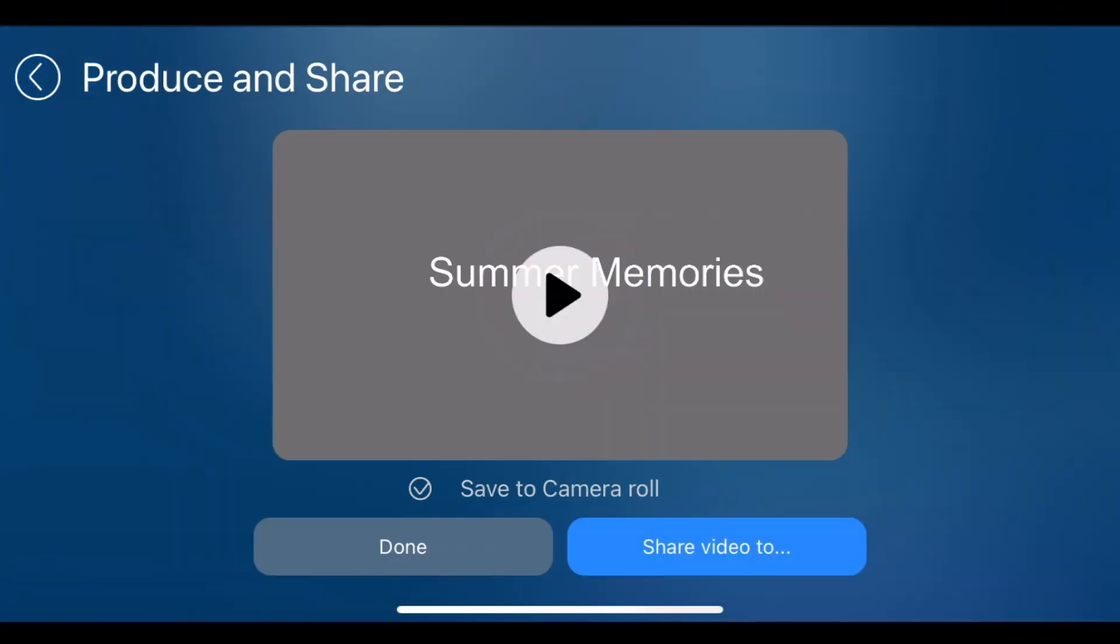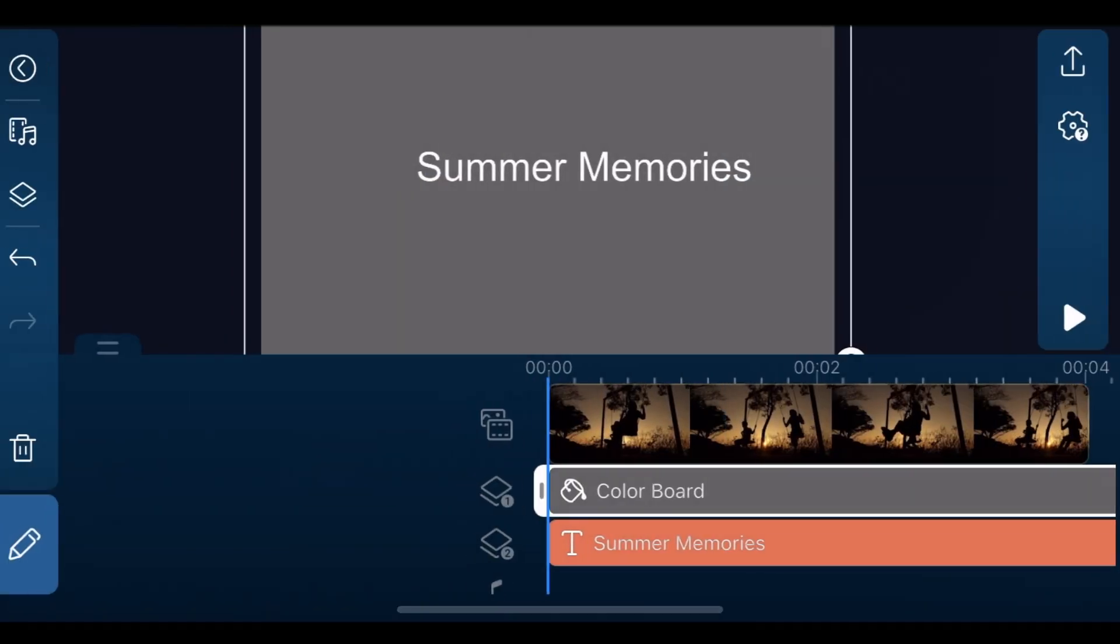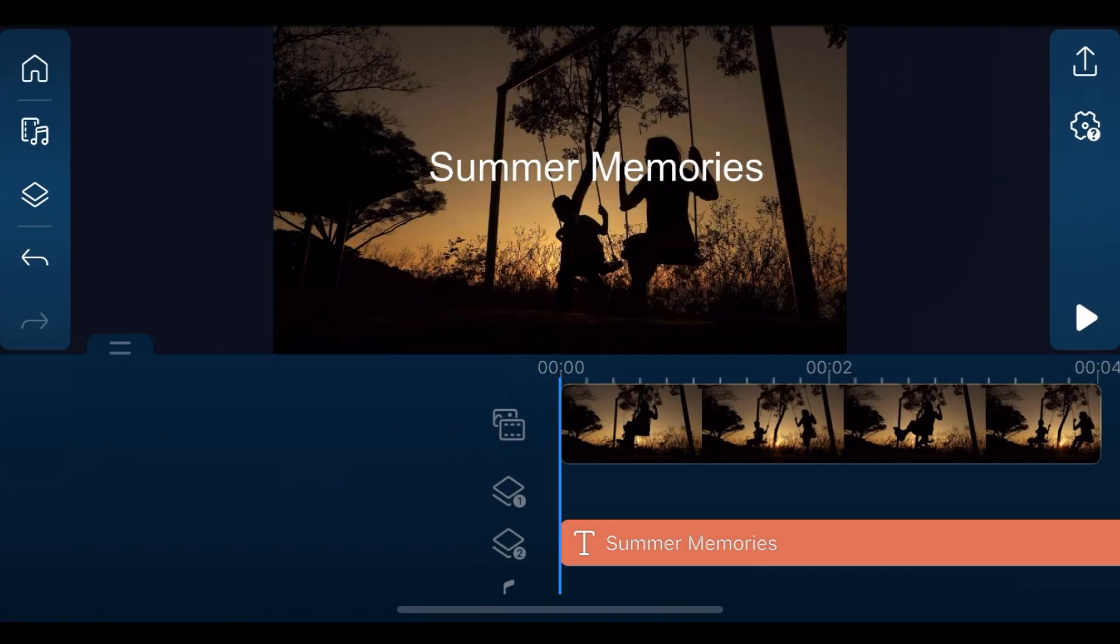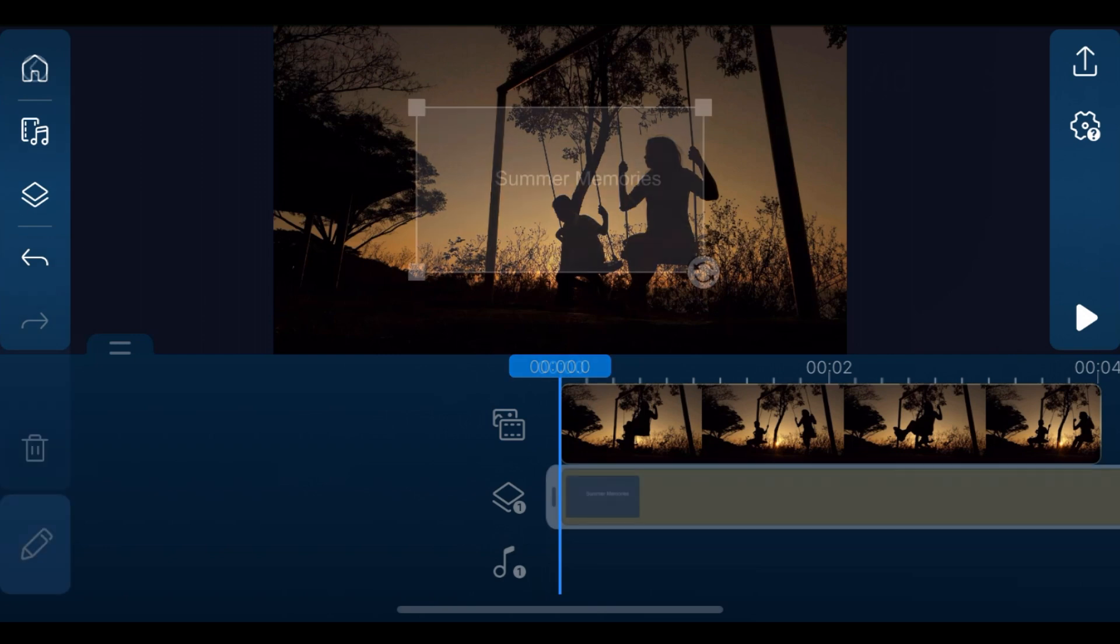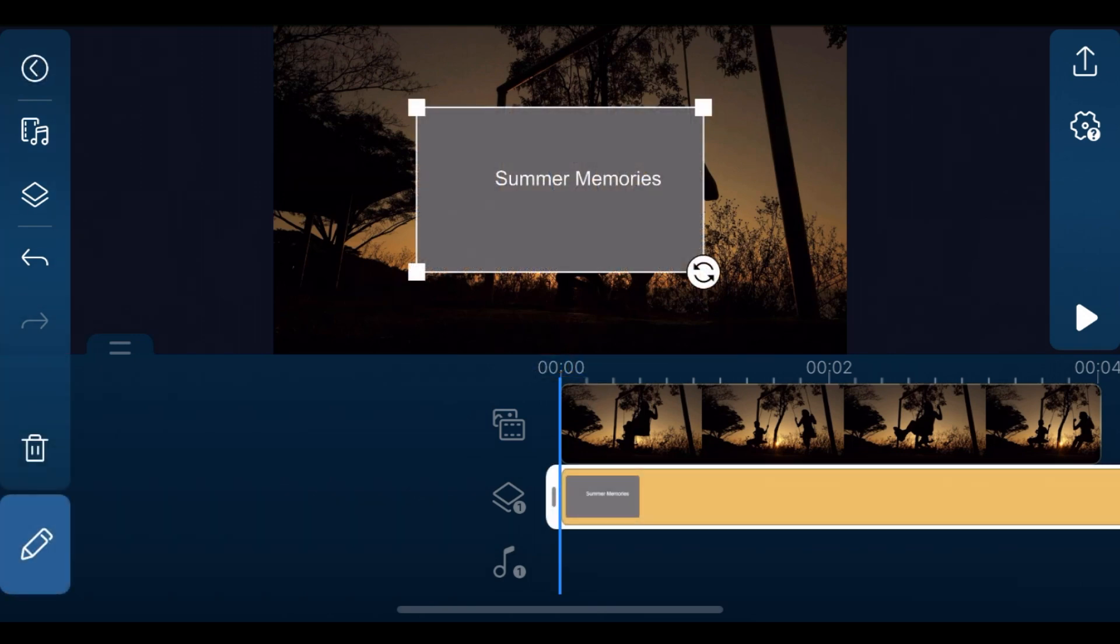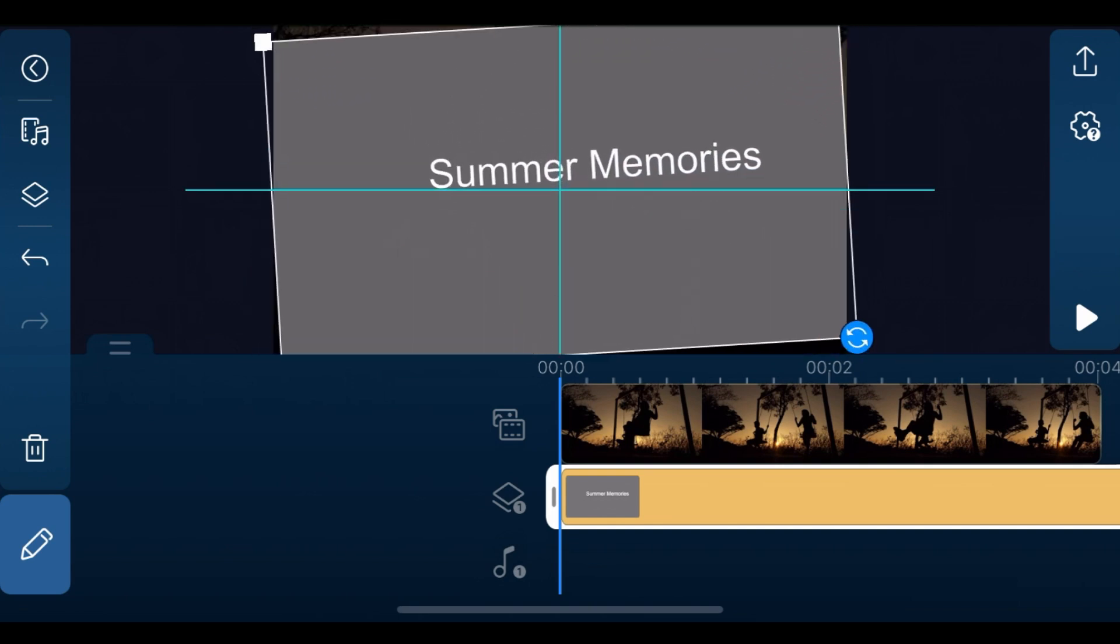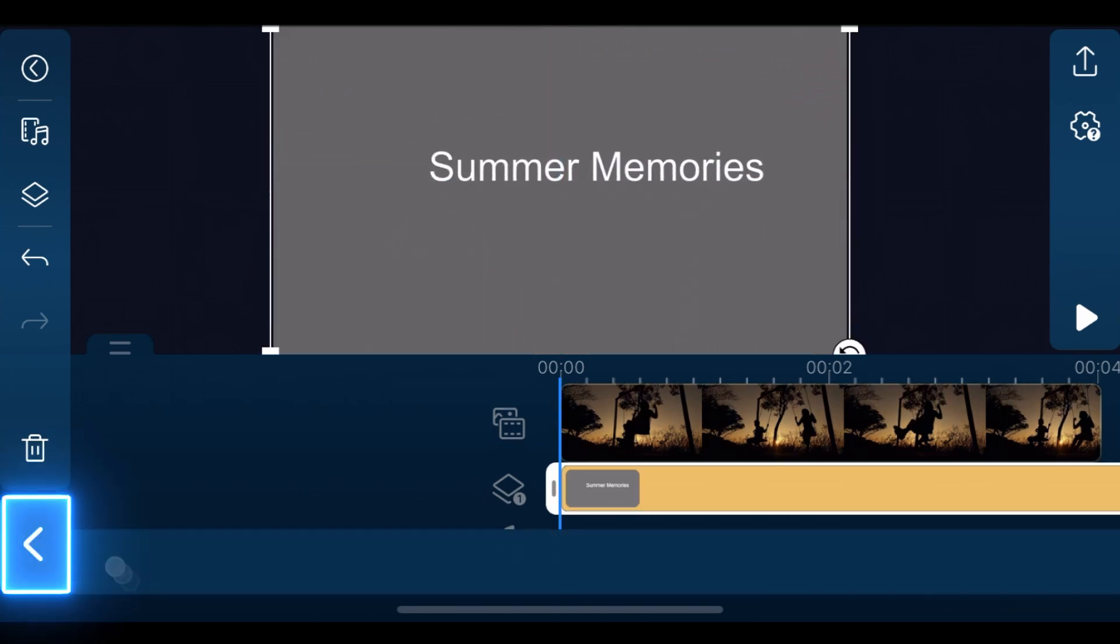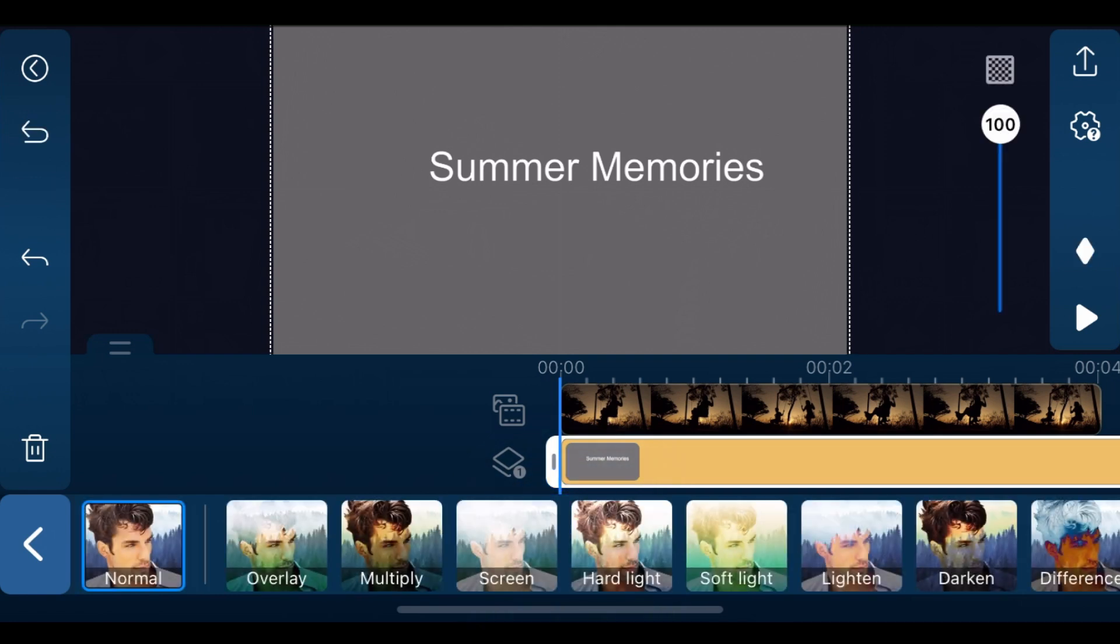Once the clip is produced, tap back to edit mode and delete the title and color board clips on overlay tracks 1 and 2. Import the text and color board clip that we just produced to overlay track 1. Resize and reposition the clip. Next, tap on edit, blending, and choose overlay.